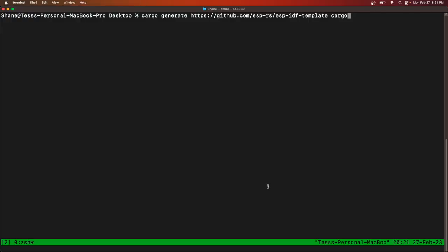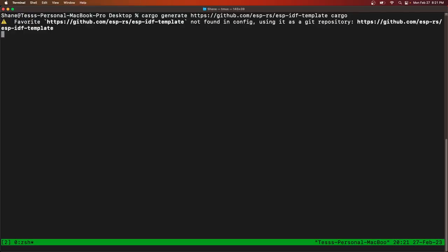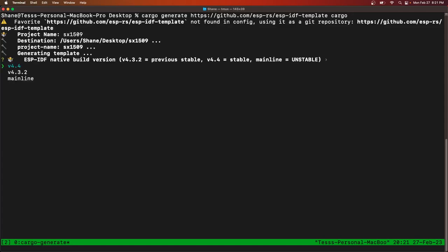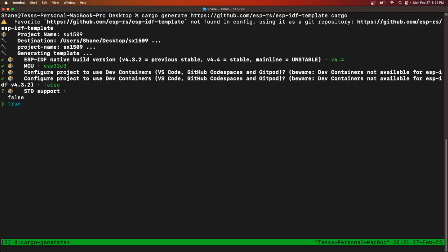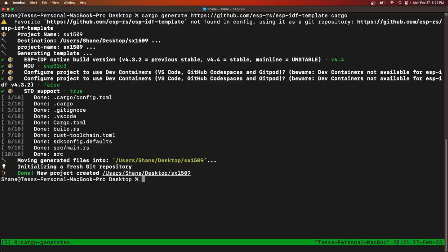Okay, so we'll start by generating a new crate. We can name it SX1509, latest edition, ESP32C3 in my case, no for dev containers,